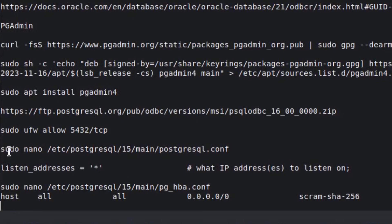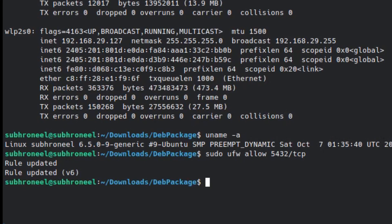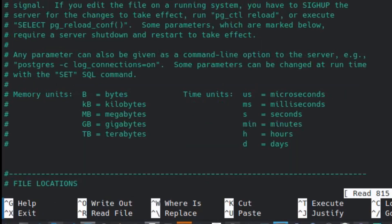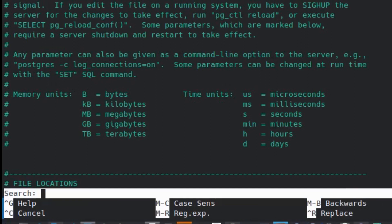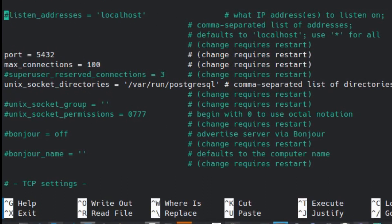One is postgresql.conf, here you have to add this line first. Let us go here, open this, search it with listen. We have listen_address, this is commented. What we have to do is uncomment and remove this localhost and add a wildcard here. First thing is done.